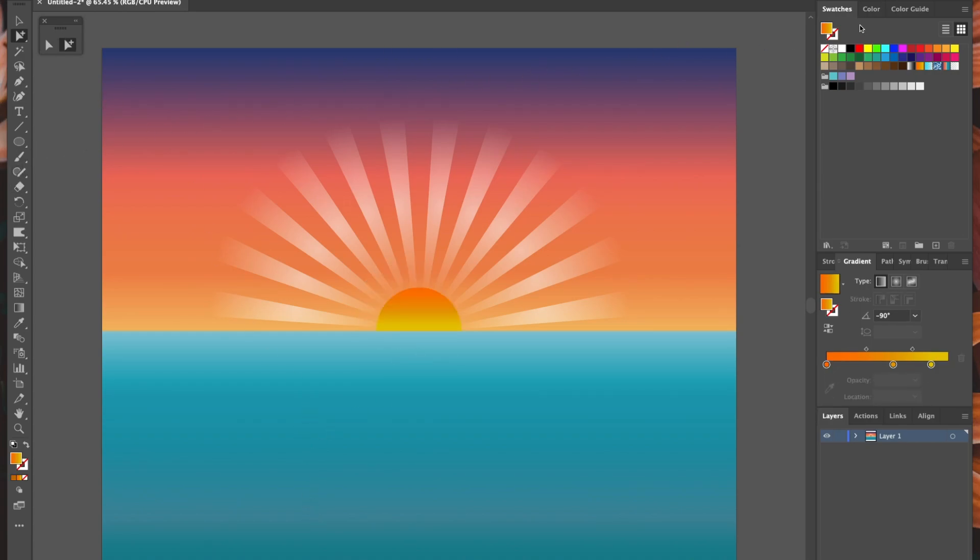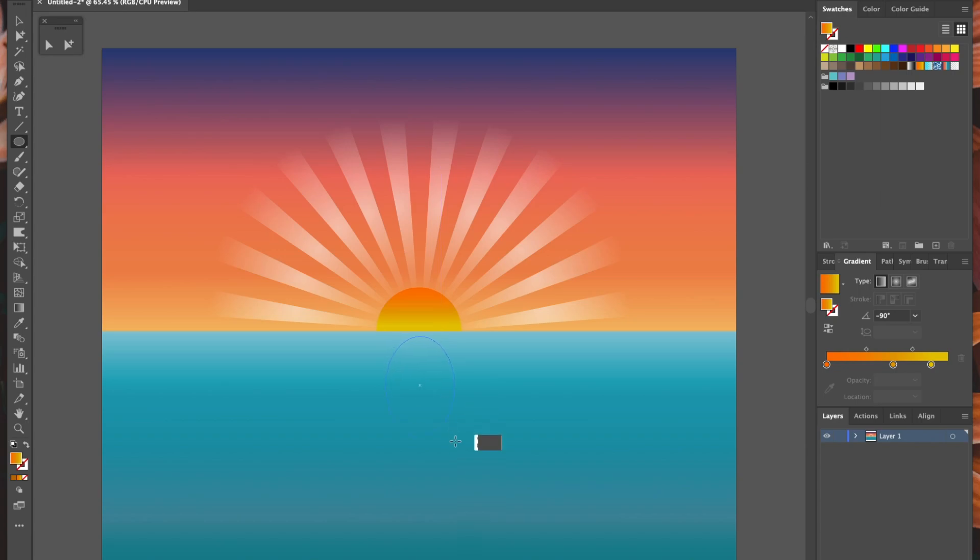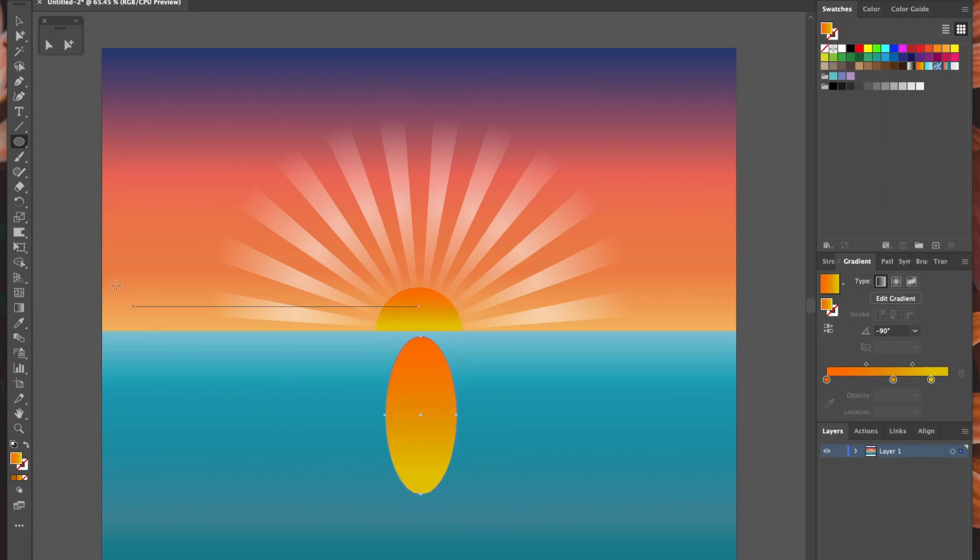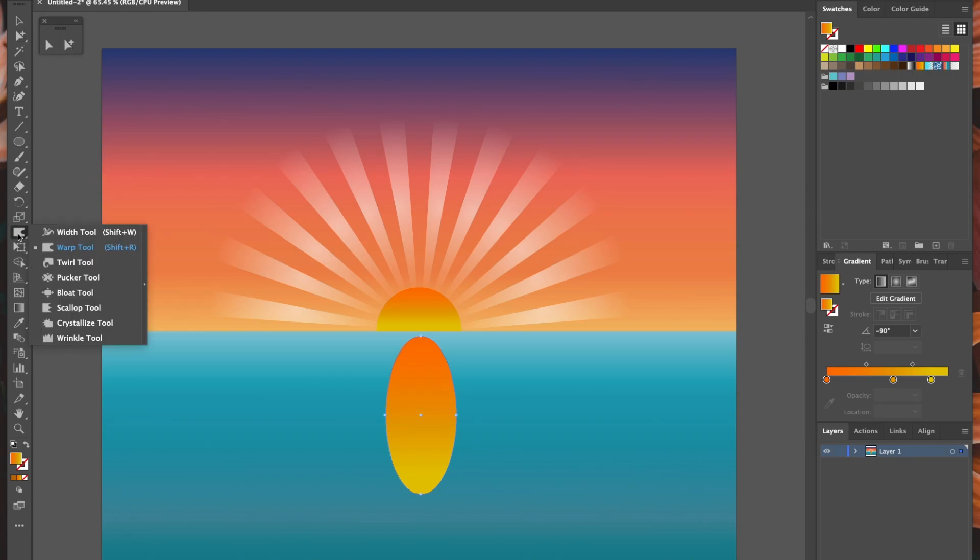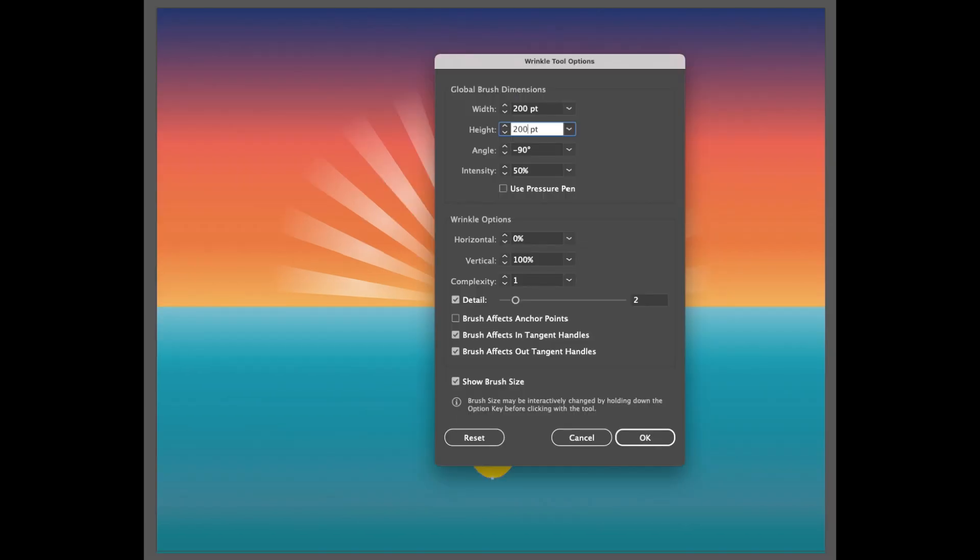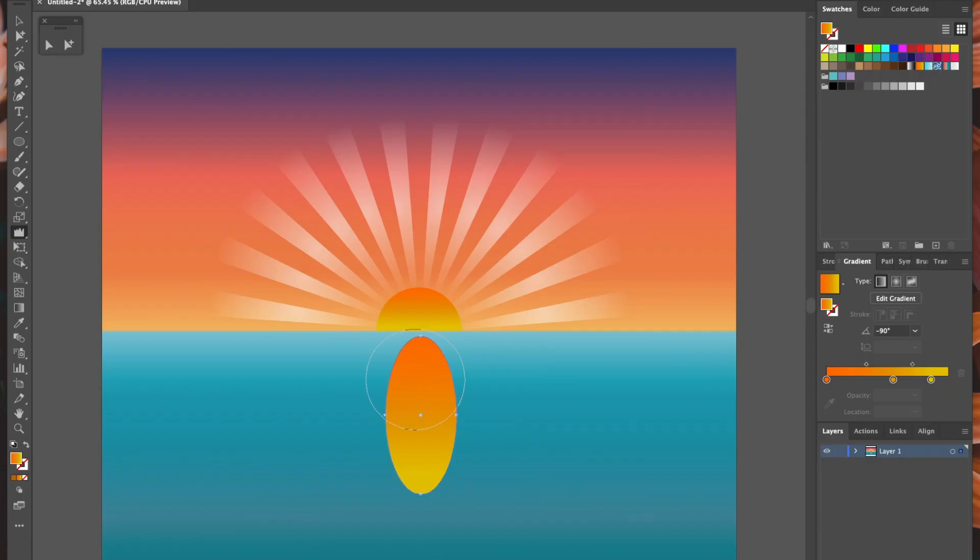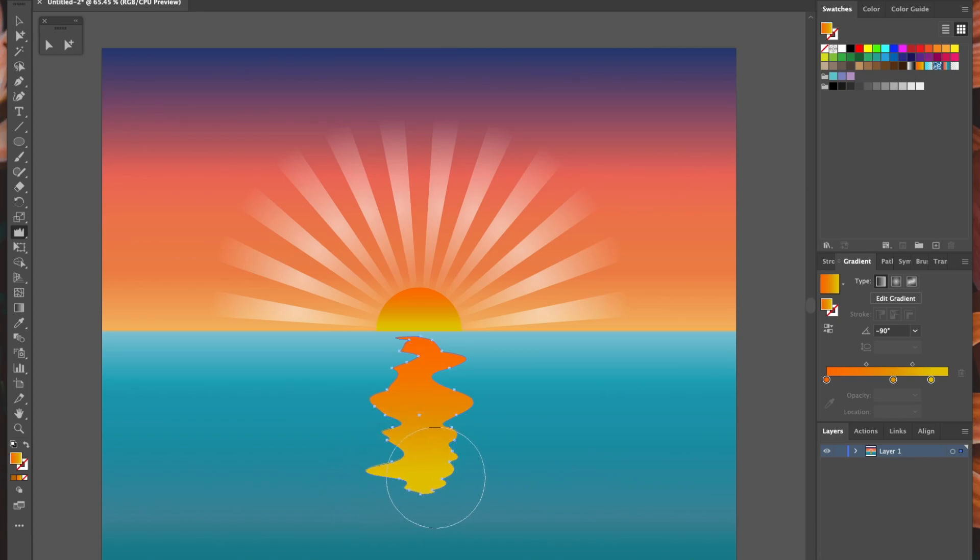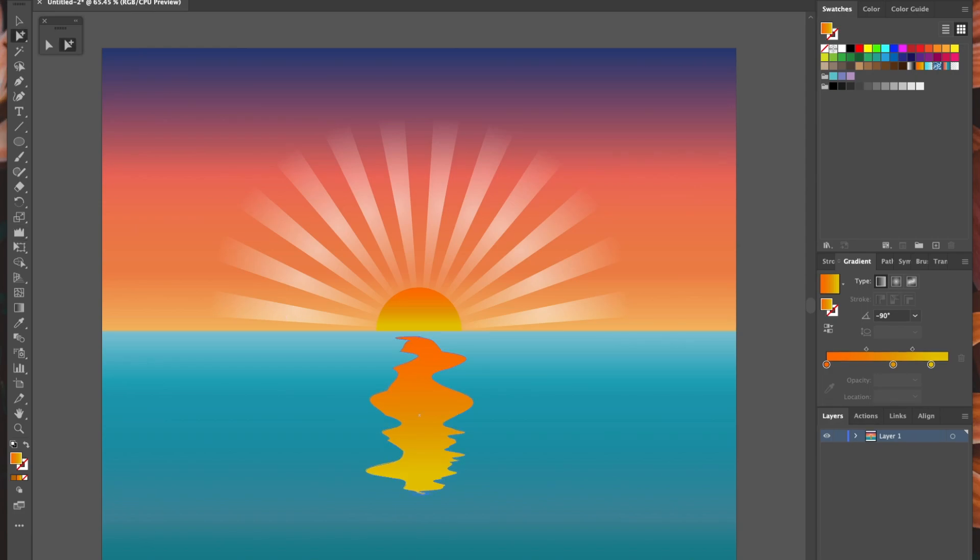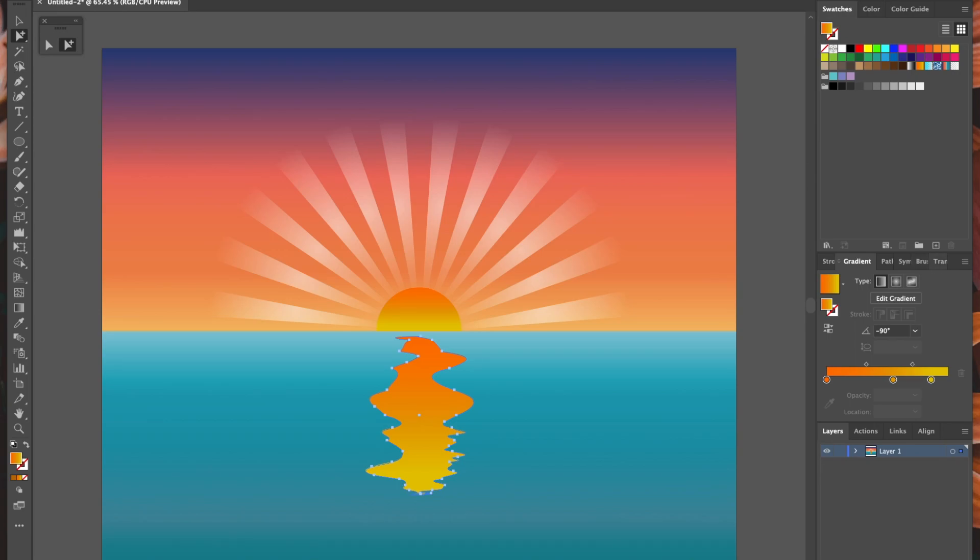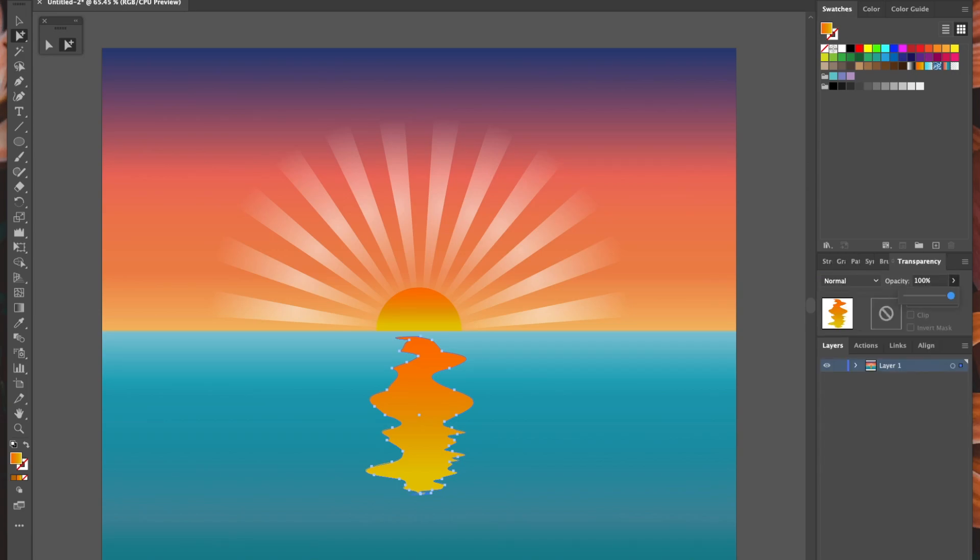Okay, next is the reflection. Still using the Gold Dust gradient, draw an oval where you want your reflection to be on the sea. And now we're going to go into the warp tools, where there are an array of pretty unpleasant-sounding effects like bloat, pucker, and wrinkle, which is the one we're going to use on the reflection. Like the blob brush in the previous video, all these tools have various settings. It's a good idea to play around with them so you get used to how they work. I'll put an image up on the screen of the settings I used here, and all I'm going to do is, with my oval selected, drag the wrinkle brush back and forth until I get my desired effect. Make it a little bit transparent, and voila, you have a sunset reflection.